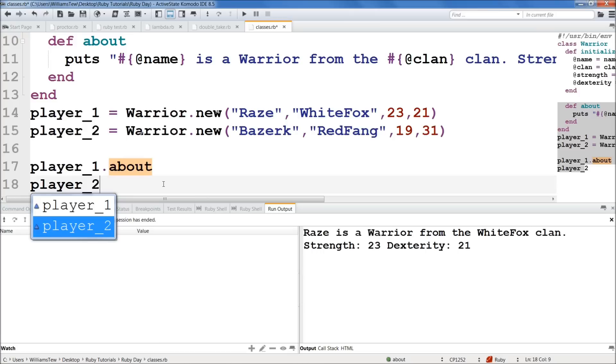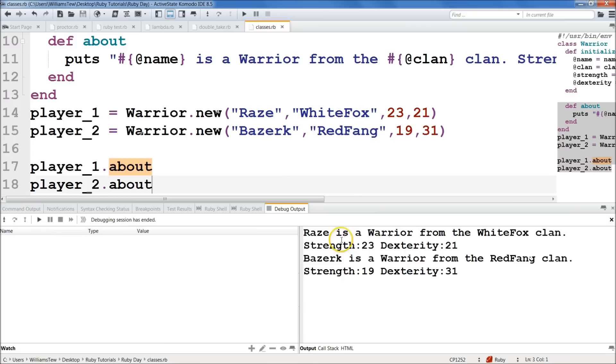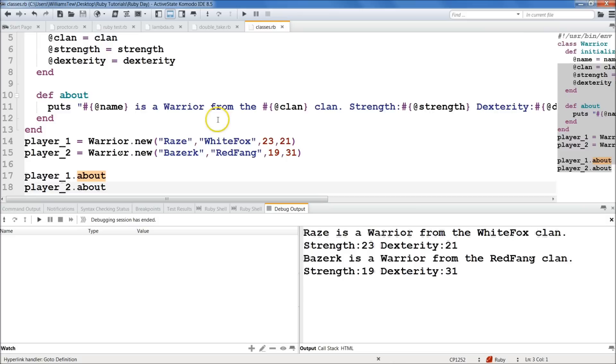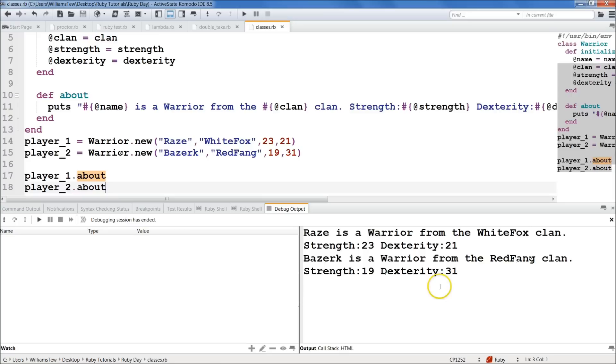Save it and run it. All right. So Rays is a warrior from the White Fox clan. Raise warrior. I'm going to zoom out a little bit here. You guys should have this by now. Rays. White Fox clan. Strength 23. Dexterity 21. Warrior two. Berserk. Berserk is a warrior from the Red Fang clan. I'm doing my fingers again. Strength is 19. Dexterity is 31. So that is pretty awesome. That's great. And we can just keep creating more players, more warrior objects.